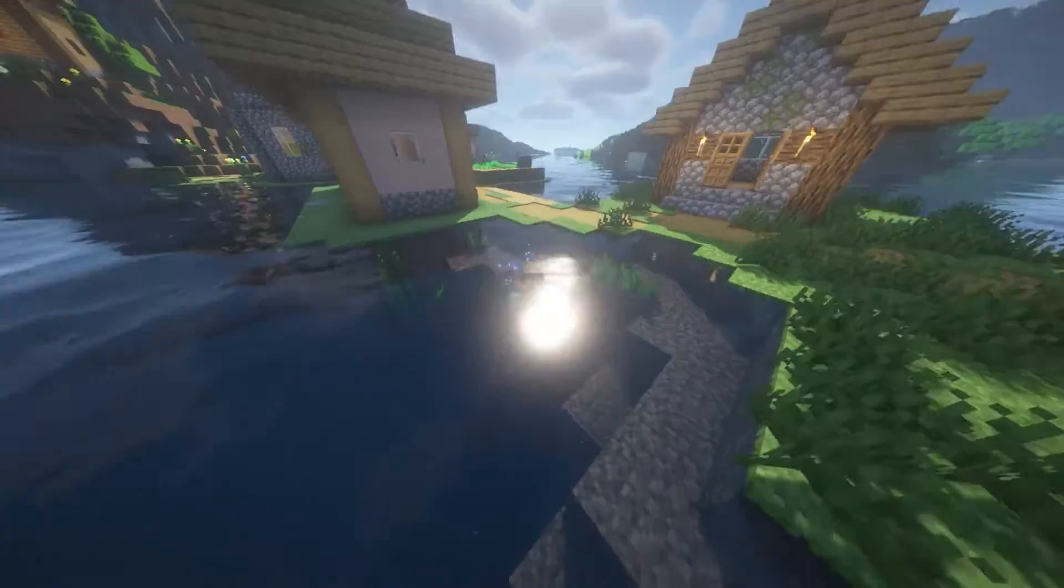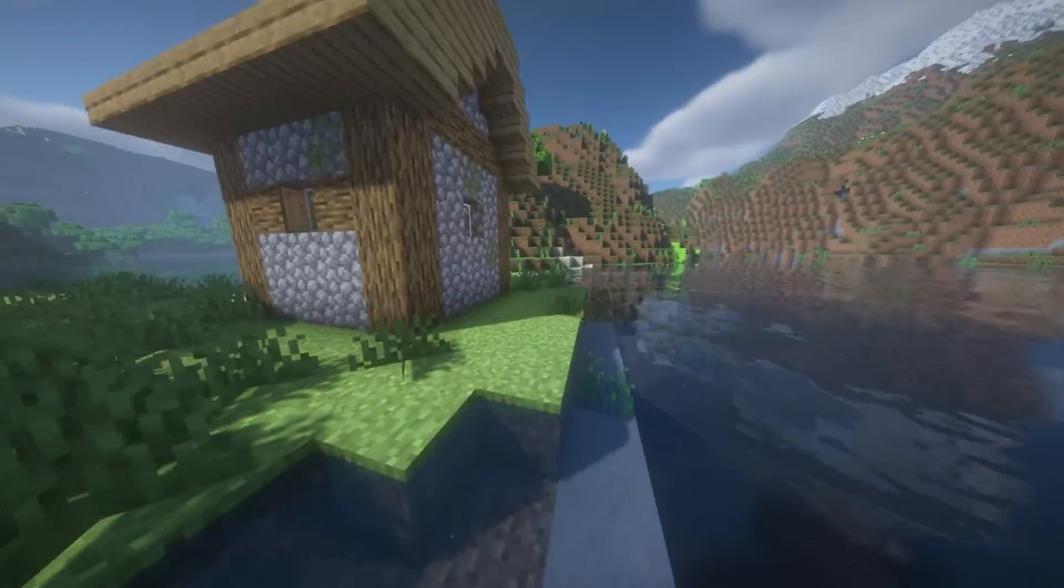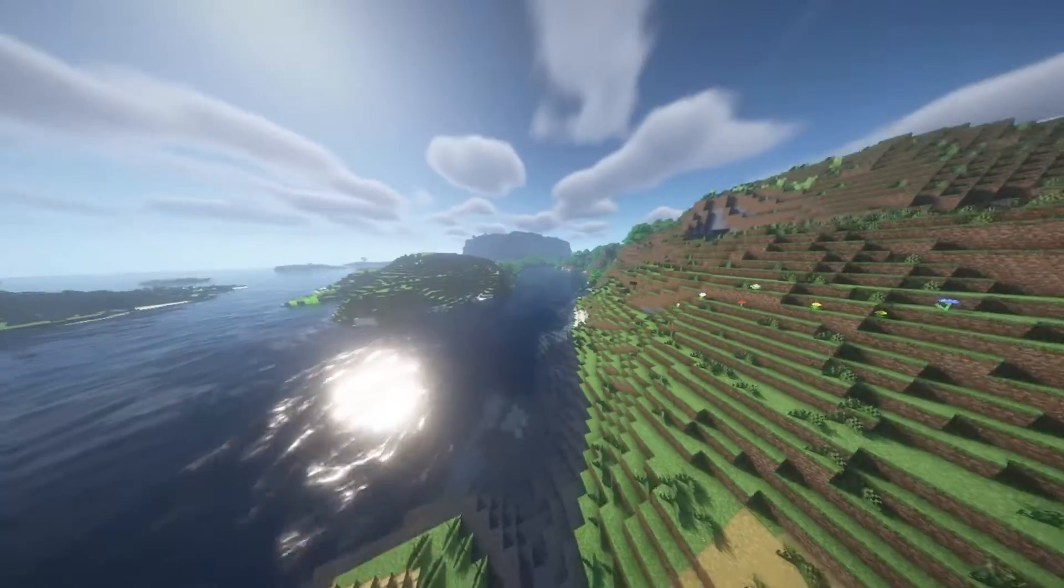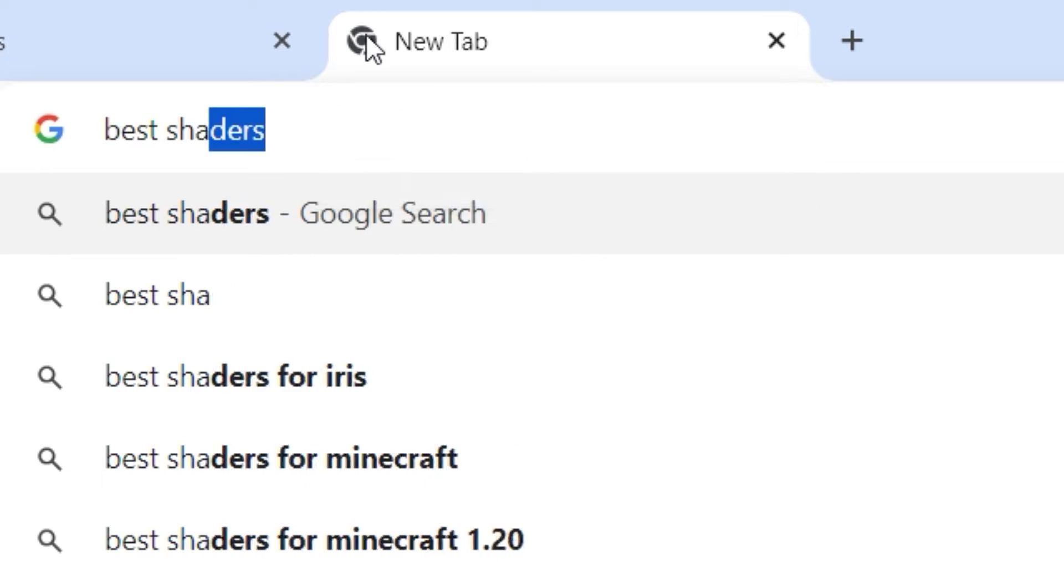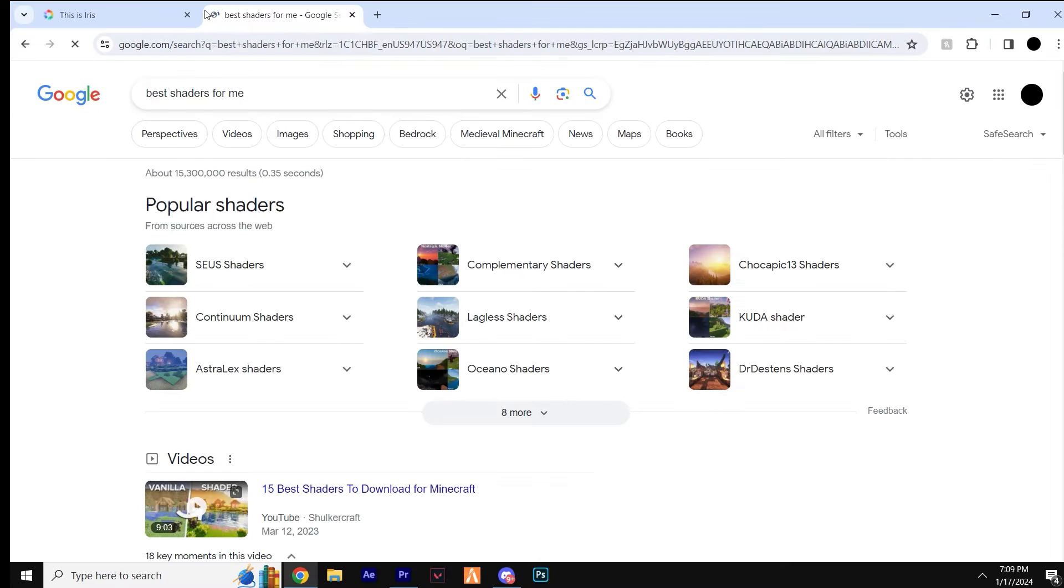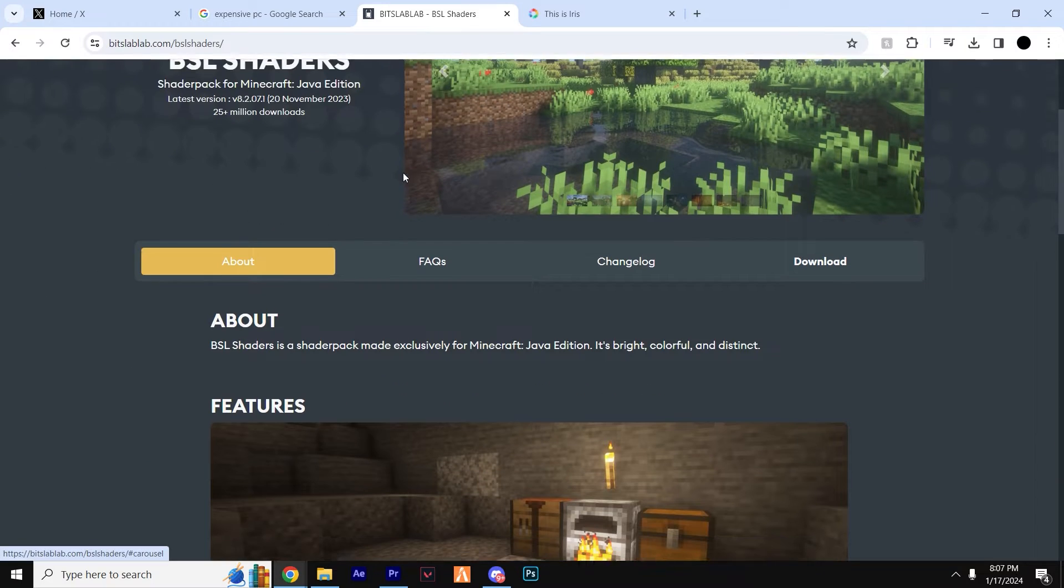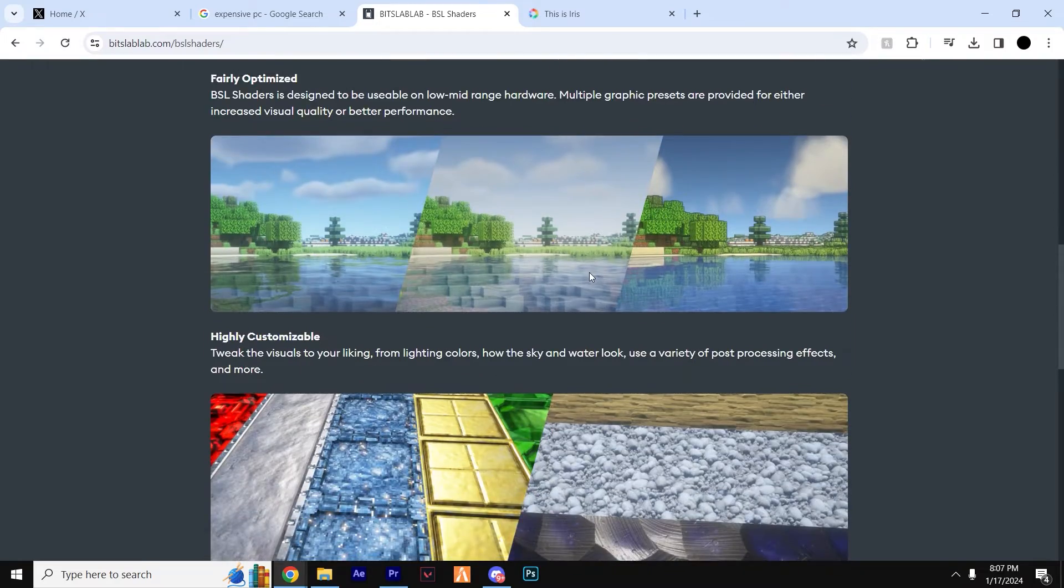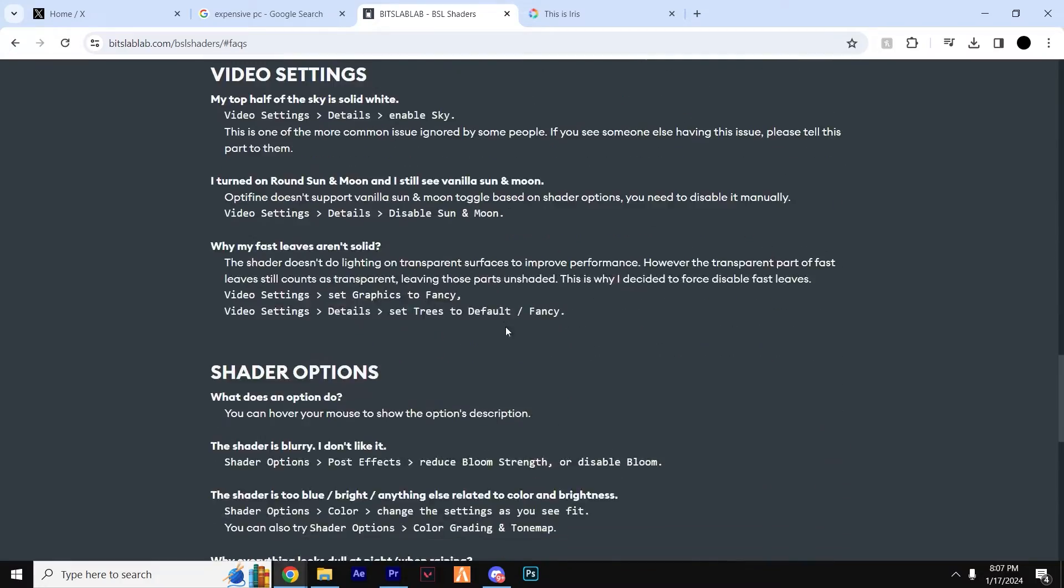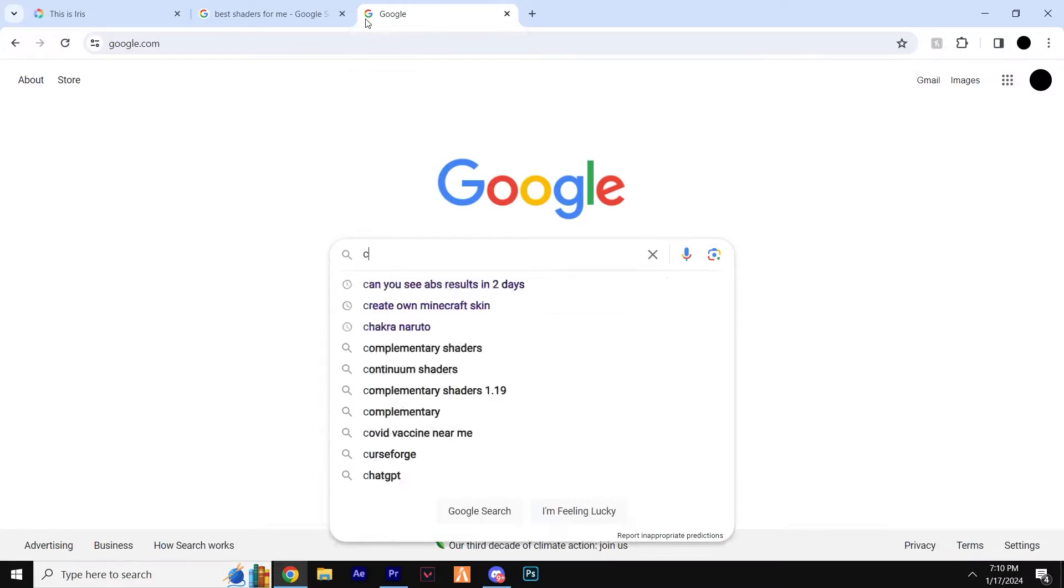Popular shaders usually include packs like SEUS, Sildurs, Complementary, Kappa and Chocapic. But there's of course many more to choose from. Do some research and figure out which one personally looks the best for you. For the purpose of this tutorial though, we'll be downloading BSL Shaders, which is a good all-round shader, good for FPS while still looking great.